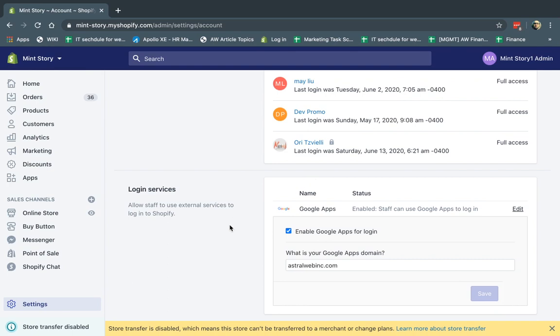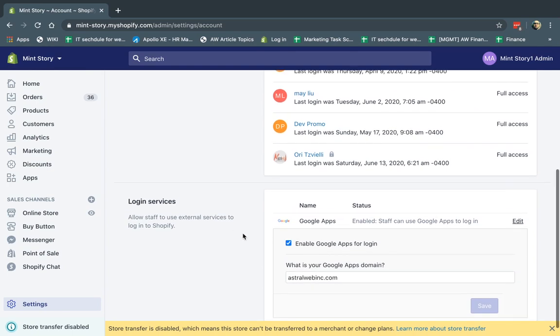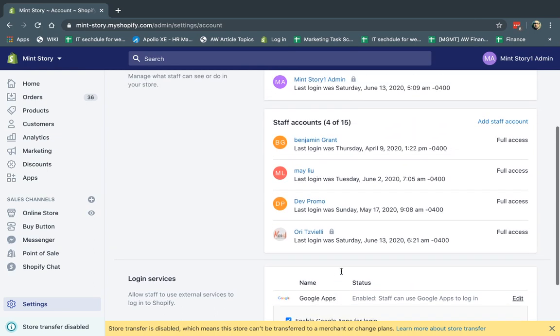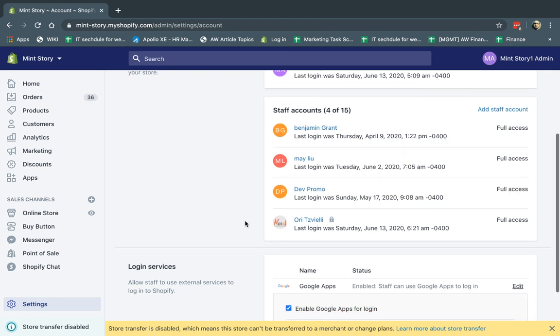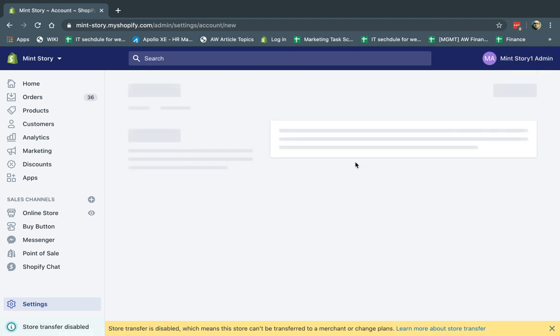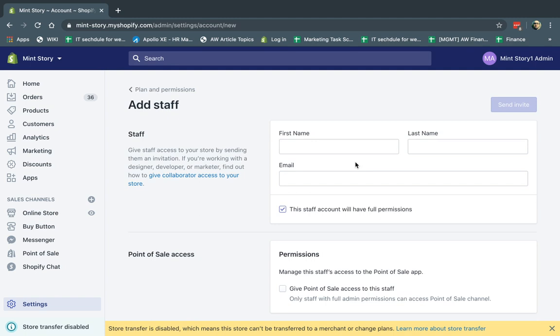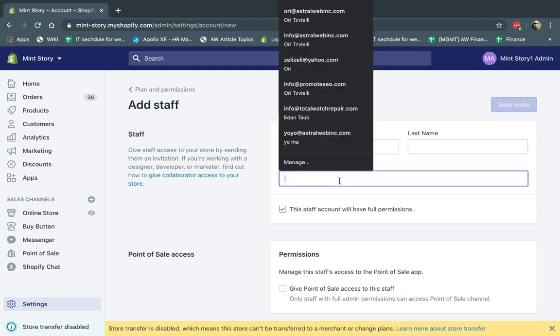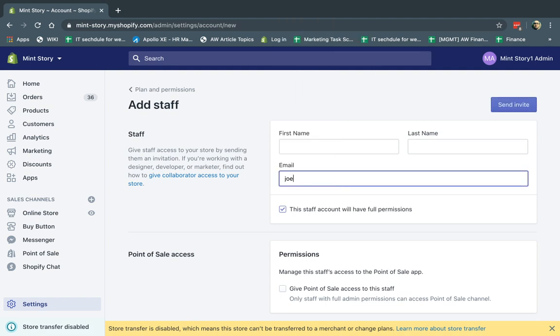So that's point number one. Point number two is even though you allow Google Apps to sign in with a certain domain name, the staff accounts have to be there. So if I have in my company 30 people, but only one of them is actually here under a staff account, only they will be able to log in with the permission set. So for example, if I add a new staff member, let's just say Joey at Astro Web, which is the same domain, right?